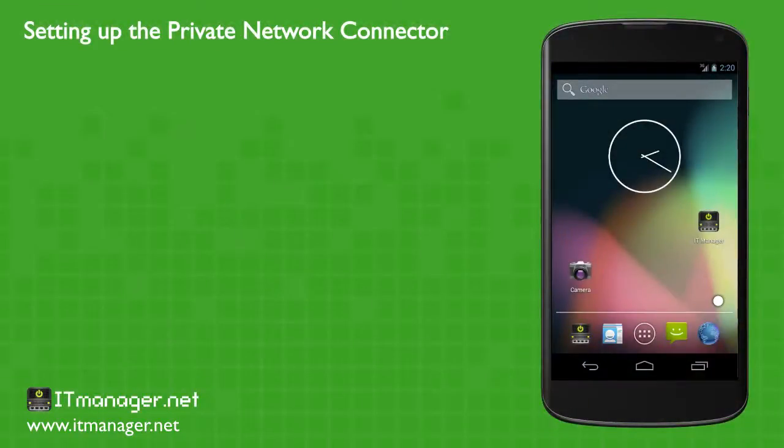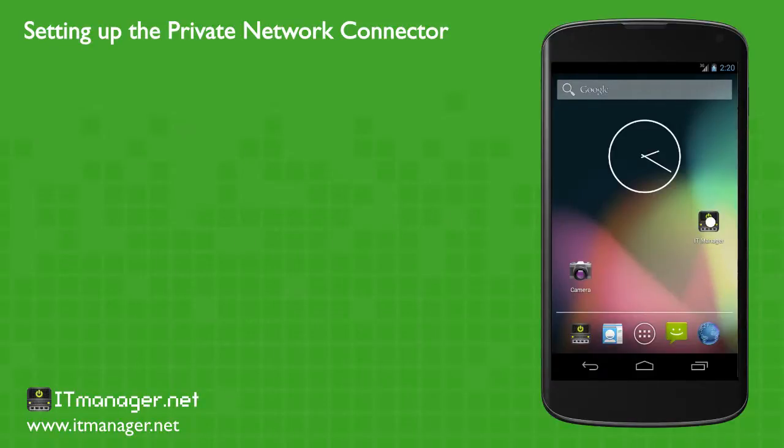Hello and welcome to ITManager.net. In this video, we're going to go through the steps to setting up the private network connector. After we've already registered, let's just log into ITManager first.